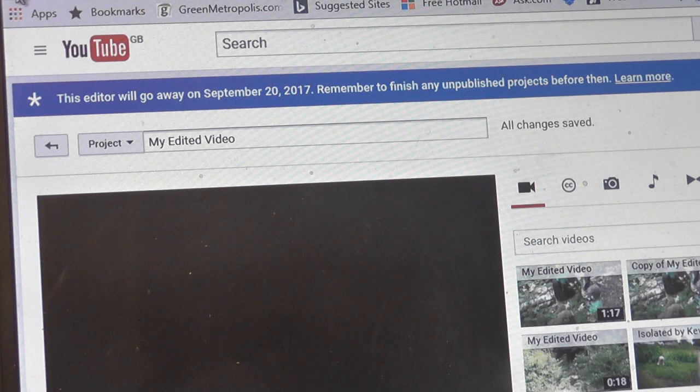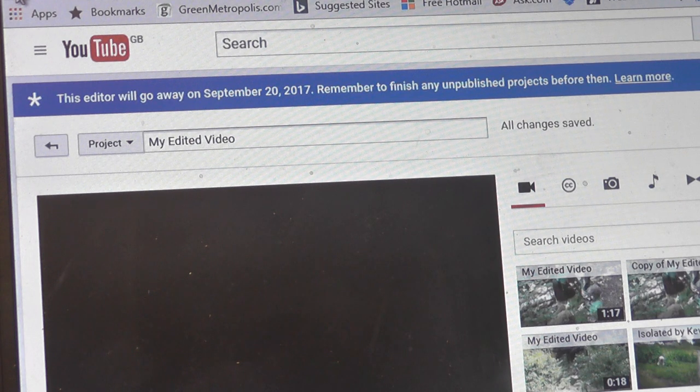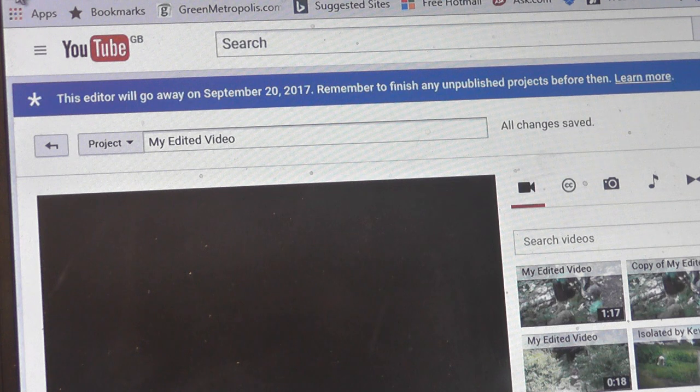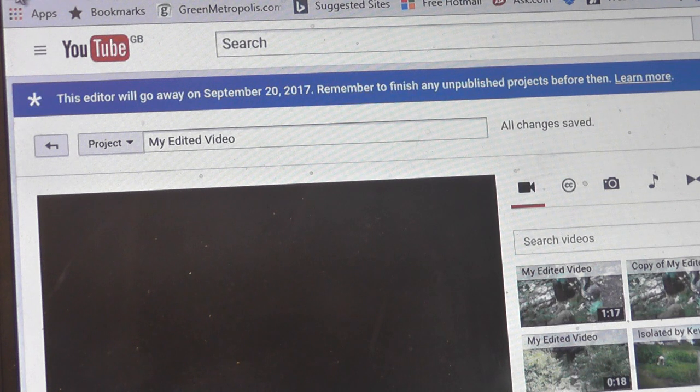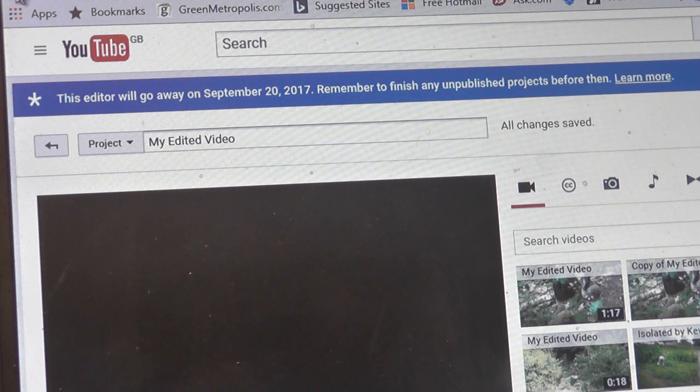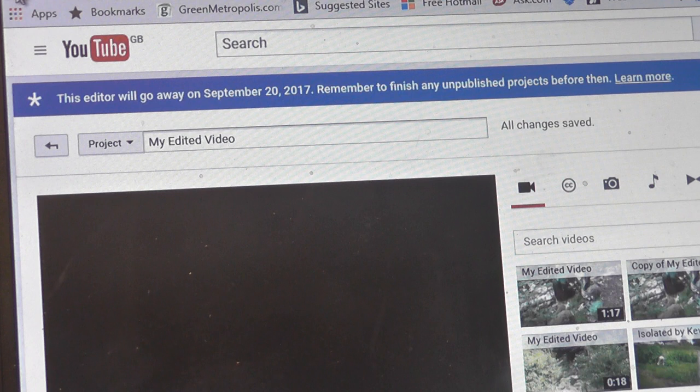I mean, iMovie and Windows Movie Maker are slightly better. They don't have all the features of the video editor, but I'm sure we'll get around it.